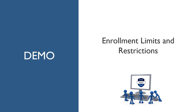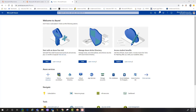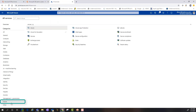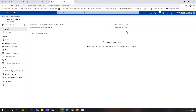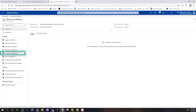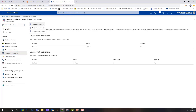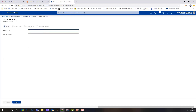For our last demonstration we're going to do a quick overview of enrollment limits and restrictions. Back in the Azure portal, we go to All Services, then Intune, then Device Enrollment. We're going to go one step further and select Enrollment Restrictions. At the top there are two types of restrictions. For the first part of the demo we're going to do a device limit restriction.